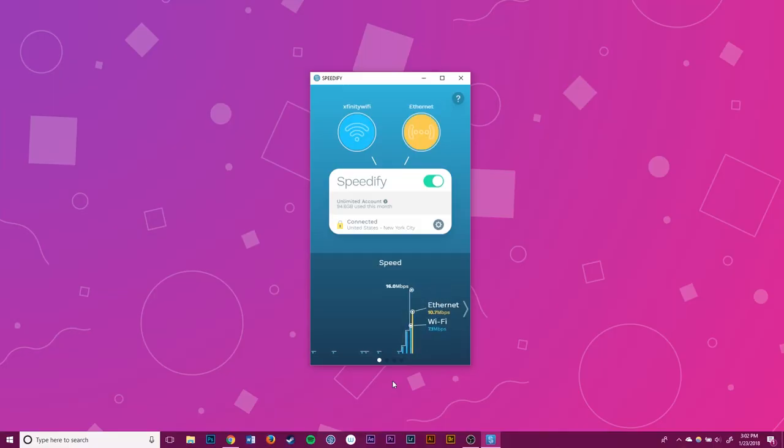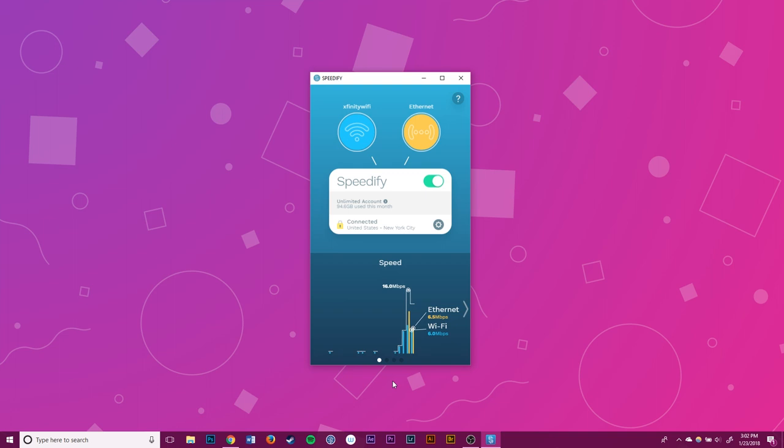Normally your connection would just switch to using only the Ethernet connection once you plug it in, but with Speedify I can combine the two connections to use them both at the same time.